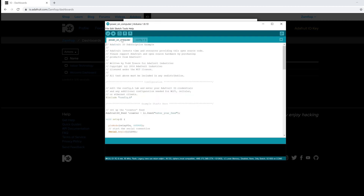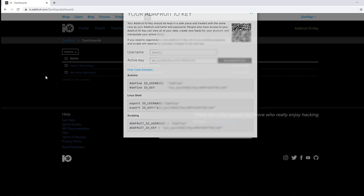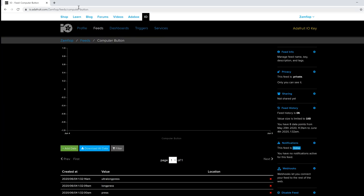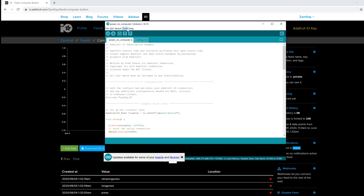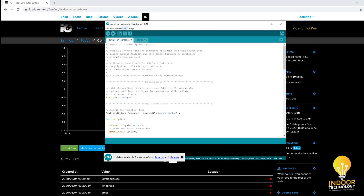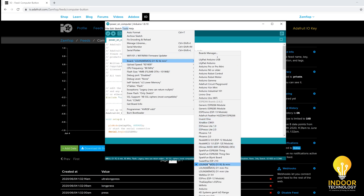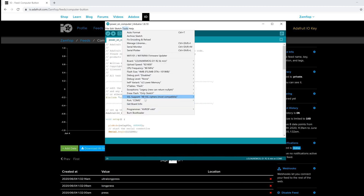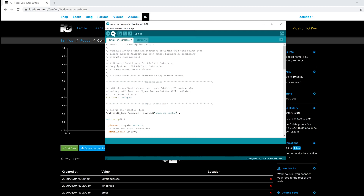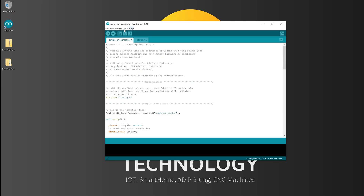Now we need to tell the module which topic it should subscribe to. Go to Feeds and next to the 'computer button' feed you'll see the key — something like 'computer-button'. Copy and paste that under the Power On Computer tab into the Adafruit IO feed field. Now we're ready to upload the code. Plug in your module, select D1 Mini from Tools → Board, and from Tools → Port select the port of the module. Click Upload and wait for it to compile and upload.